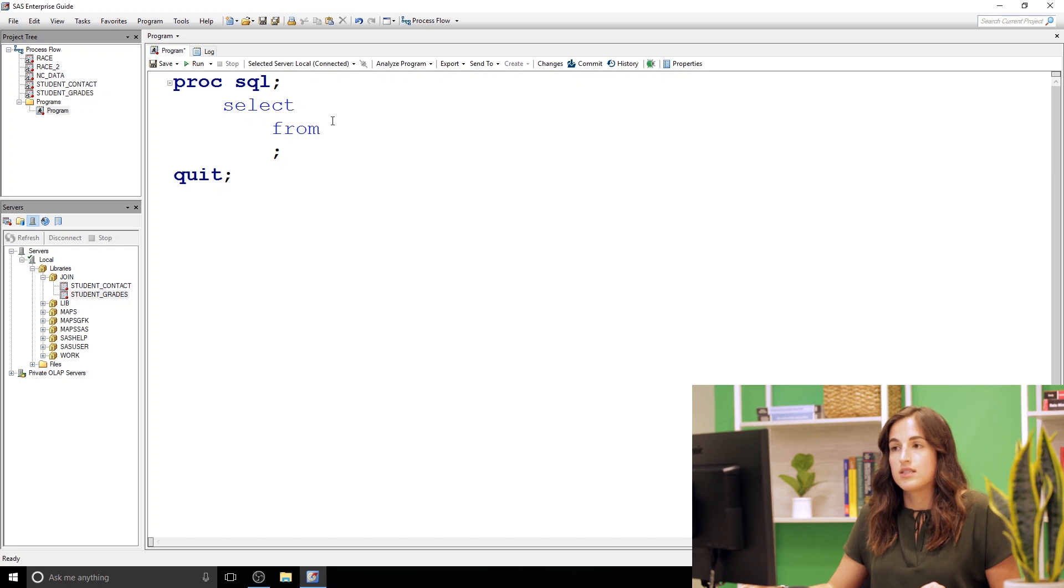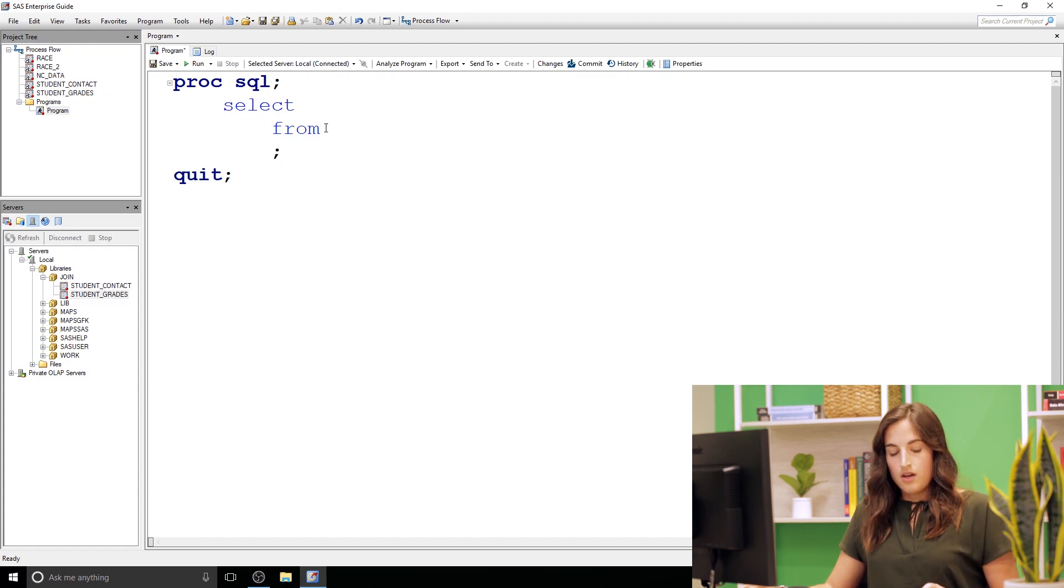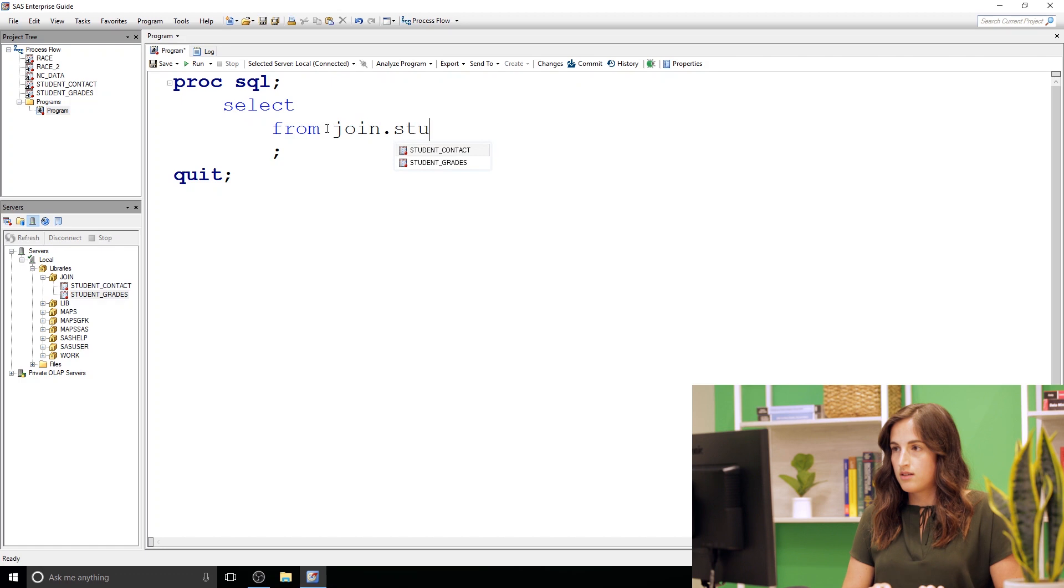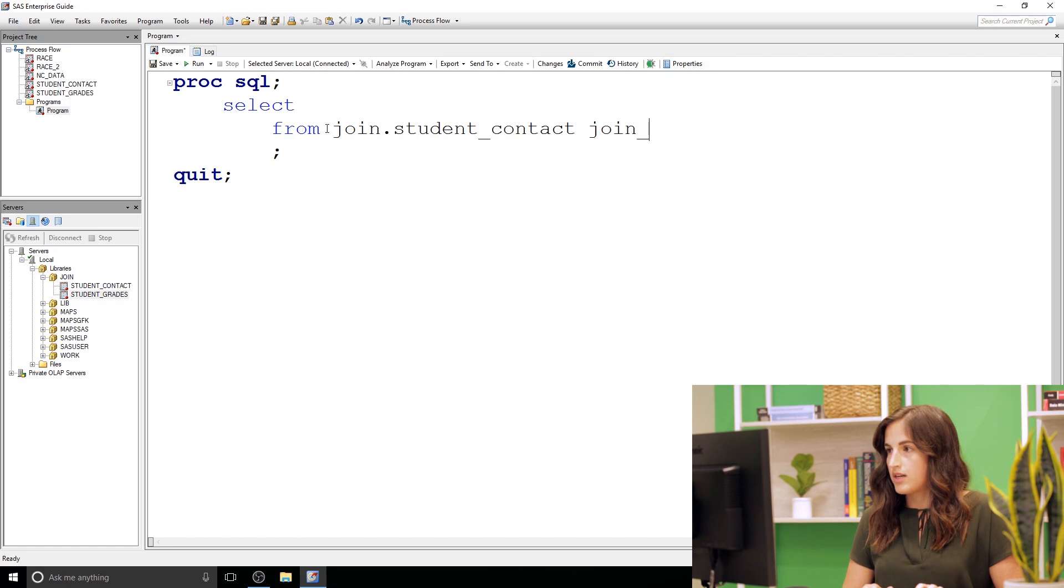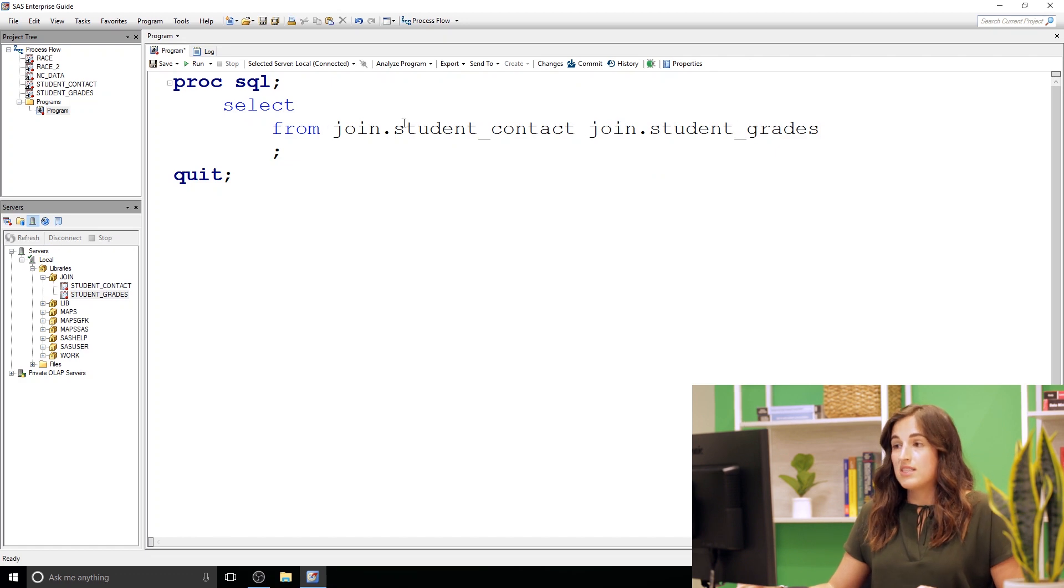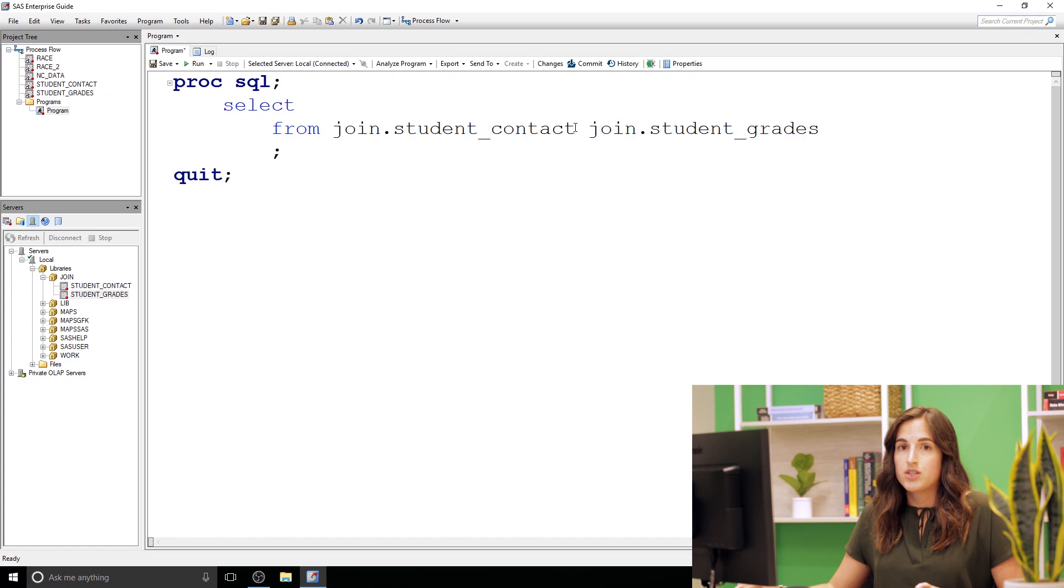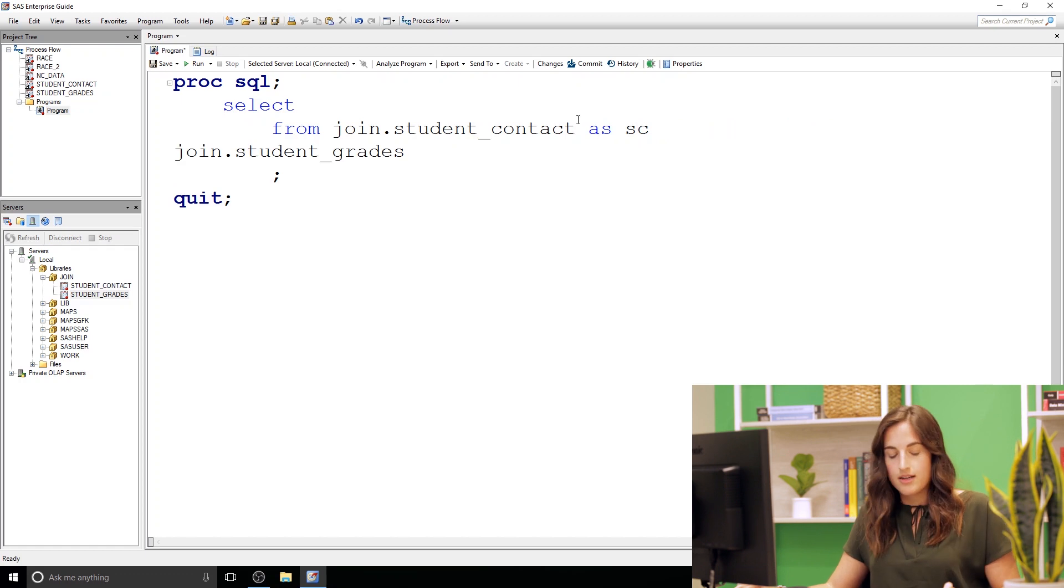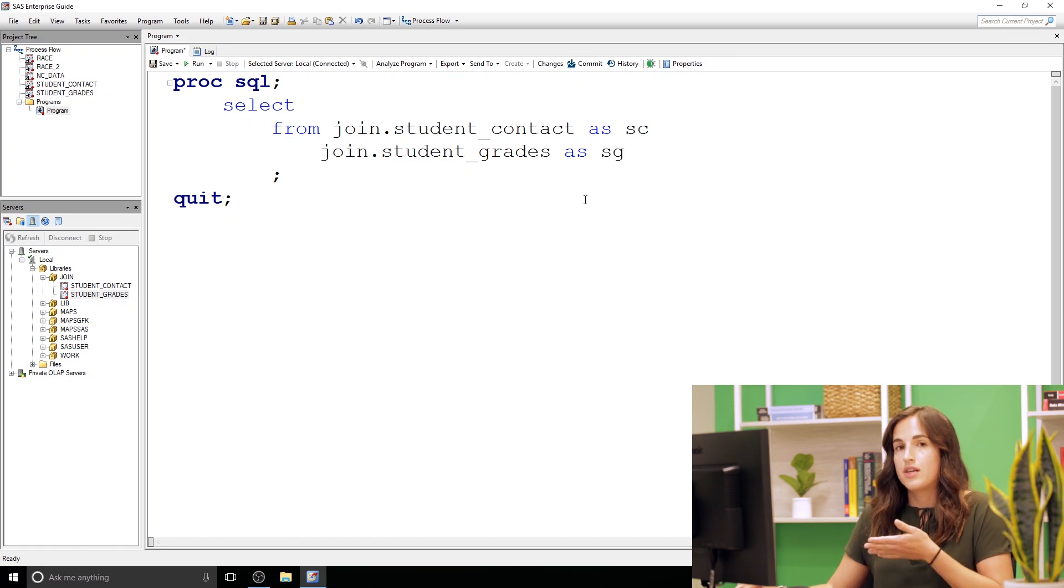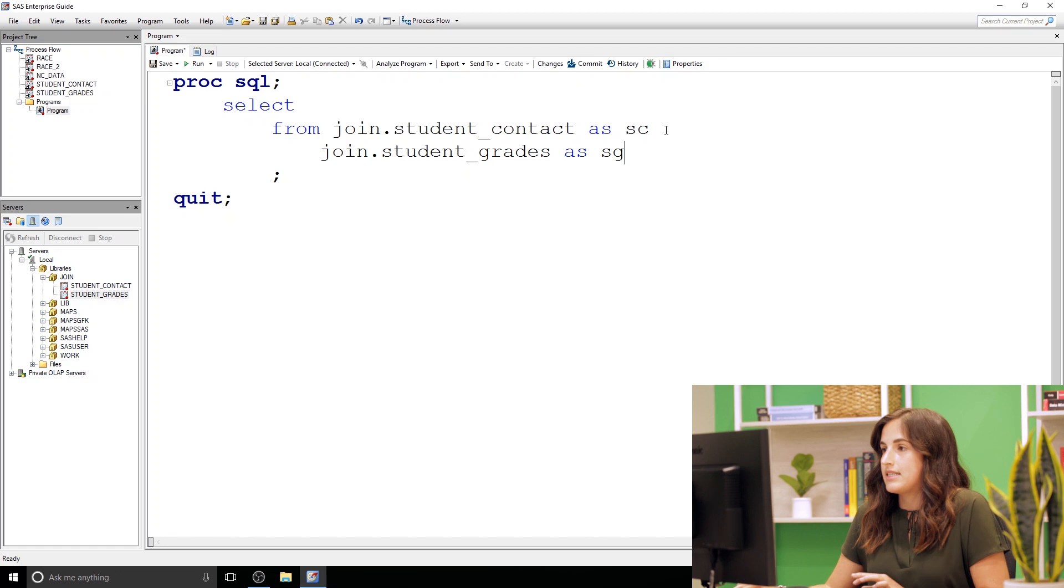The select allows us to specify the columns we want. The from is where we put the tables. So our data sources. So we're pulling from student contact and we're also pulling from student grades. Now these names are really long for tables. I'm going to go ahead and just add an abbreviation that we can reference. This is called a table alias. So if I say as SC for student contact and then we'll say as SG for student grades. That following our table allows us to reference SC and SG throughout. It makes it a little easier for us.